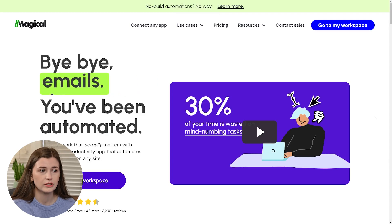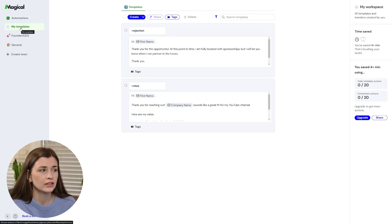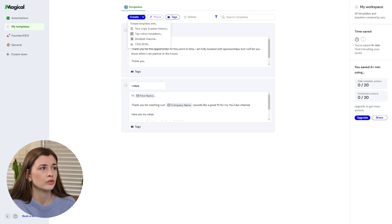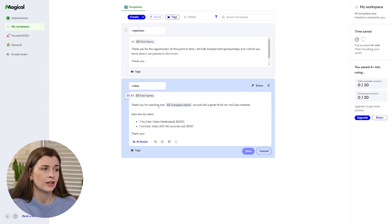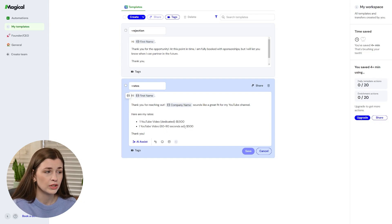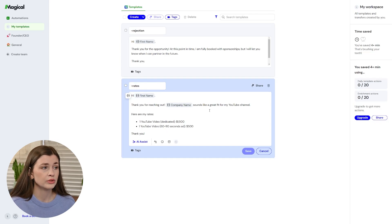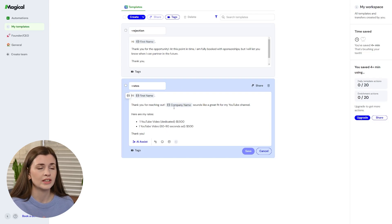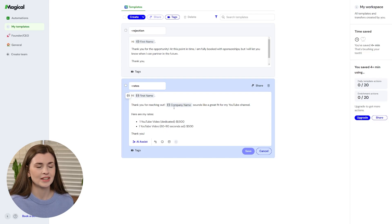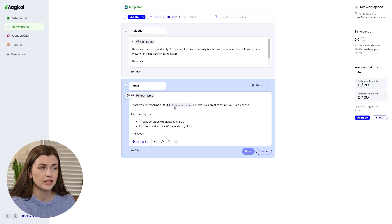Go to your workspace and make sure you're on the 'My Templates' tab on the left-hand side. You can create any kind of template you want. I have two: a rejection and rates. My rates template says 'Hi' and includes the company name and my YouTube video rates. My code word is dash-rates. When I use it, it will pop up and try to fill in the first name and company name based on what it sees. Sometimes it works, sometimes it doesn't — depending on if the company name is in the email. But it's customizable: if it has the placeholder 'company name,' it will try to grab and auto-populate it.